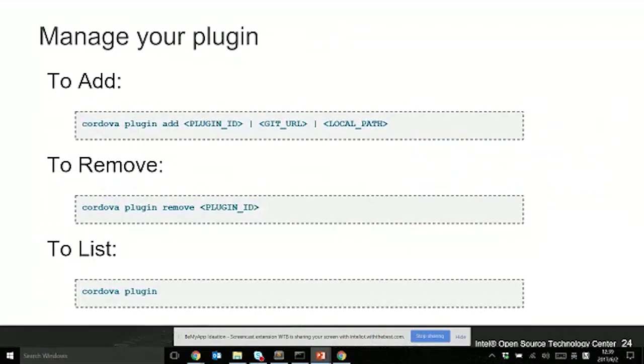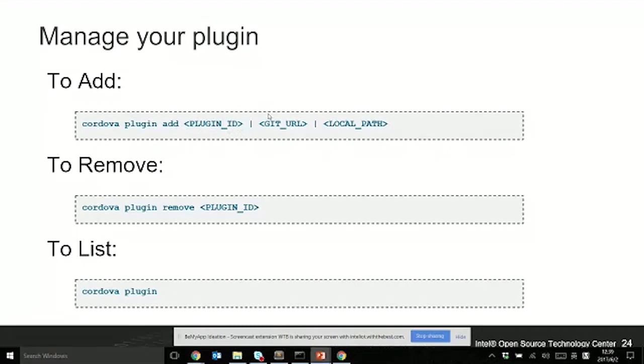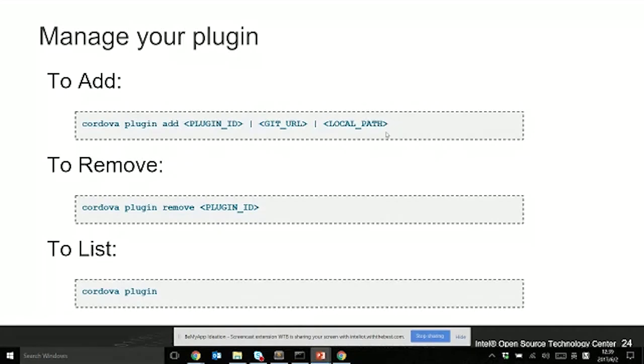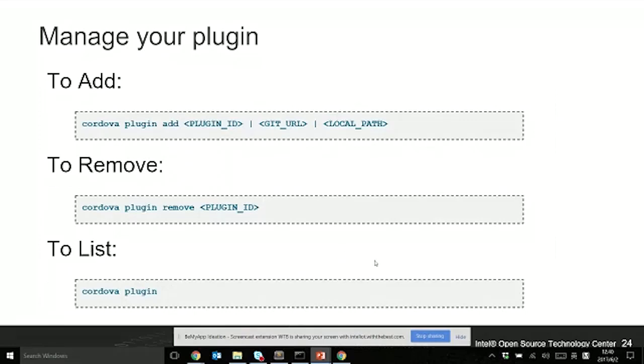The JavaScript code is the interface for application developers. The plugin JS code and the plugin Java code can talk to each other. When you call some JavaScript functions, it will call the Java code in the plugin, then talk with the operating system. Managing your plugin is very easy. You can use cordova plugin add with several ways: with the plugin ID registered on npmjs.org, with an online Git URL, or with a local path. To remove, just use the plugin ID. To list what plugins are on your applications, use cordova plugin.